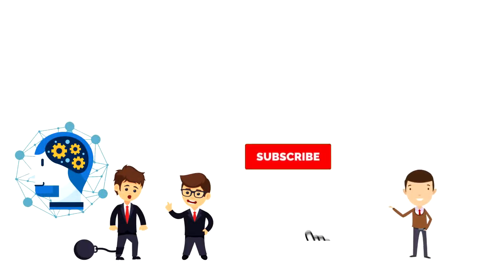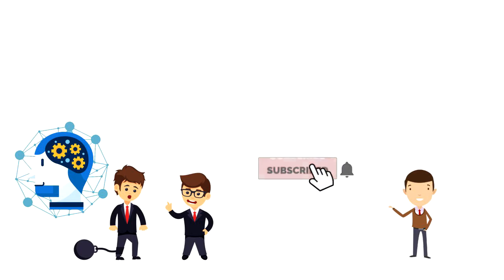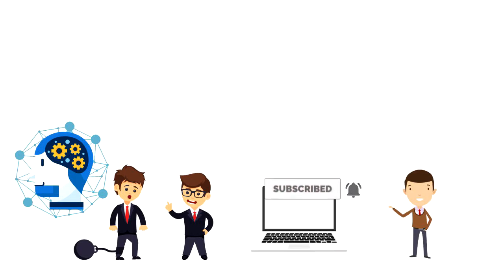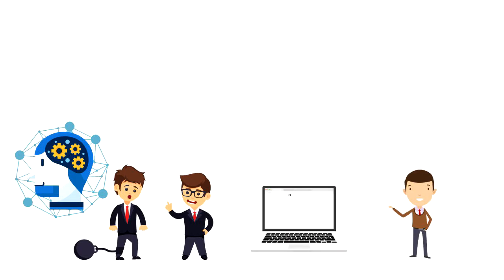If this is your first time on this channel, make sure you subscribe and hit the bell icon to get updates on my latest videos about time management and productivity.